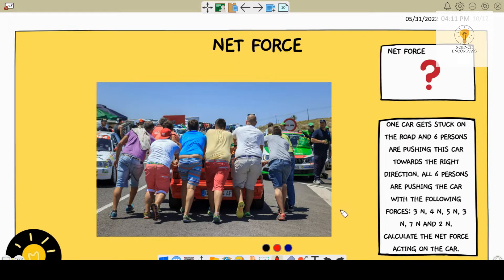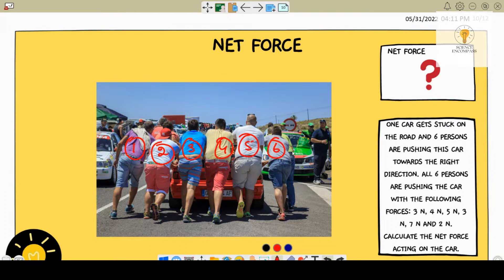Now moving on to the last question. One car gets stuck on the road and six persons are pushing this car towards the right direction. All six persons are pushing the car with the following forces. We have six people here — they're trying to push the car and each one exerts a force: the first exerts 3 newtons, the second 4 newtons, the third 5 newtons, and so on. We have to just calculate the net force. You can see that nothing is acting from the opposite direction, so there won't be any negative value.